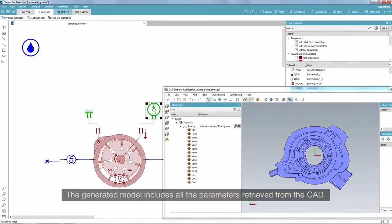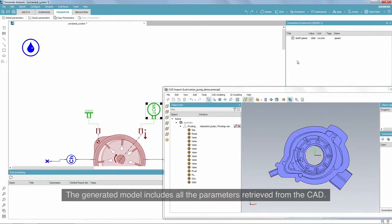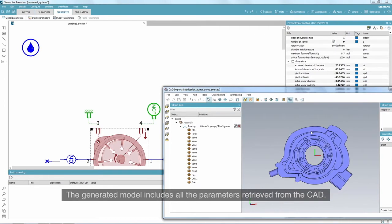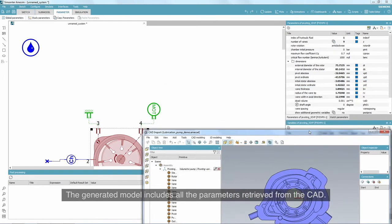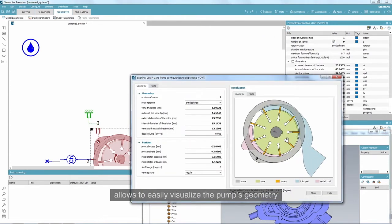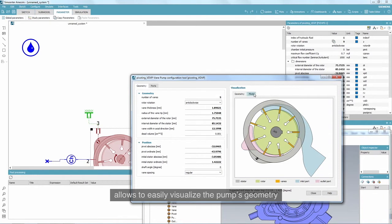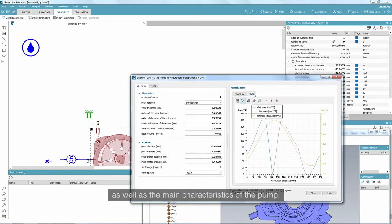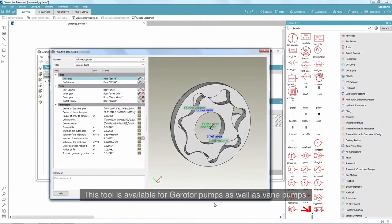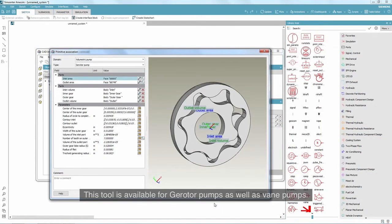The generated model includes all the parameters retrieved from the CAD. A dedicated tool attached to the generated model allows to easily visualize the pump's geometry, as well as the main characteristics of the pump. This tool is available for gear rotor pumps as well as vane pumps.